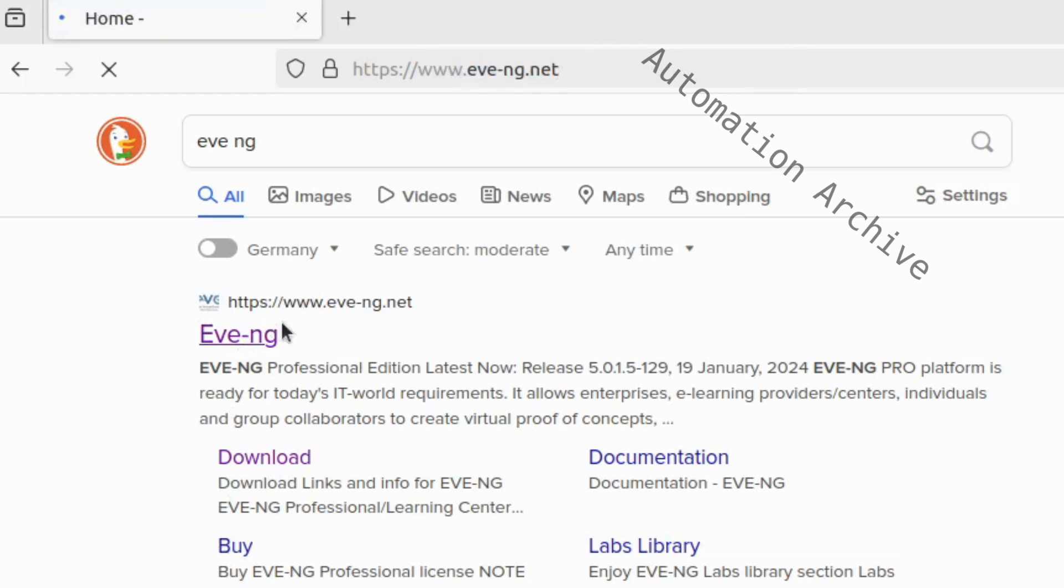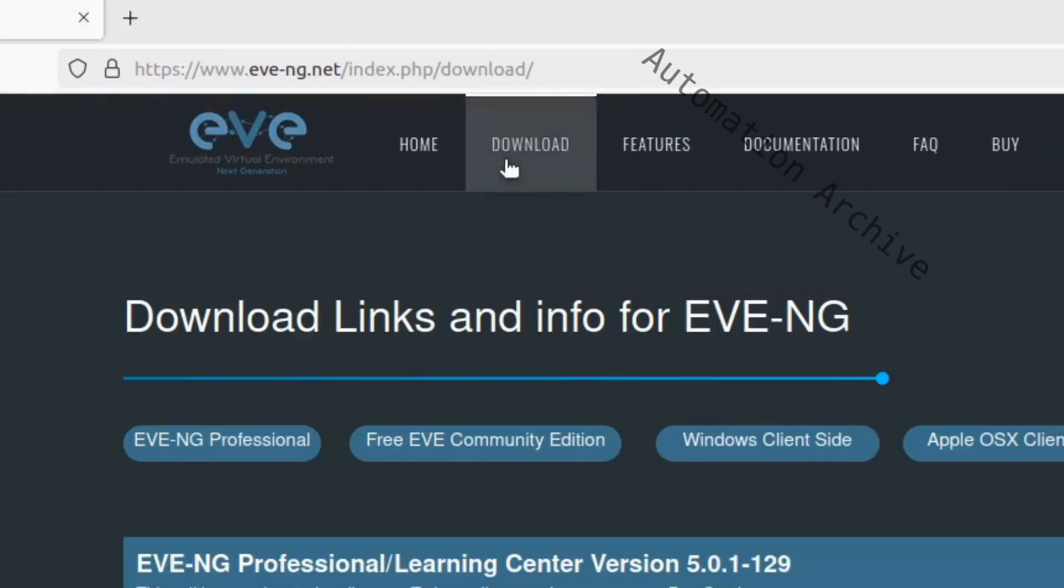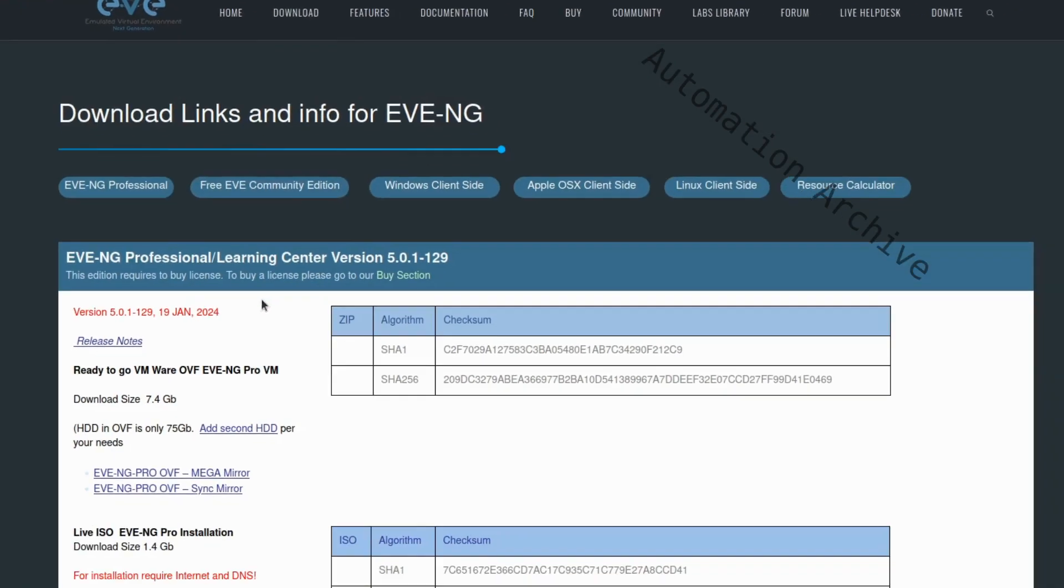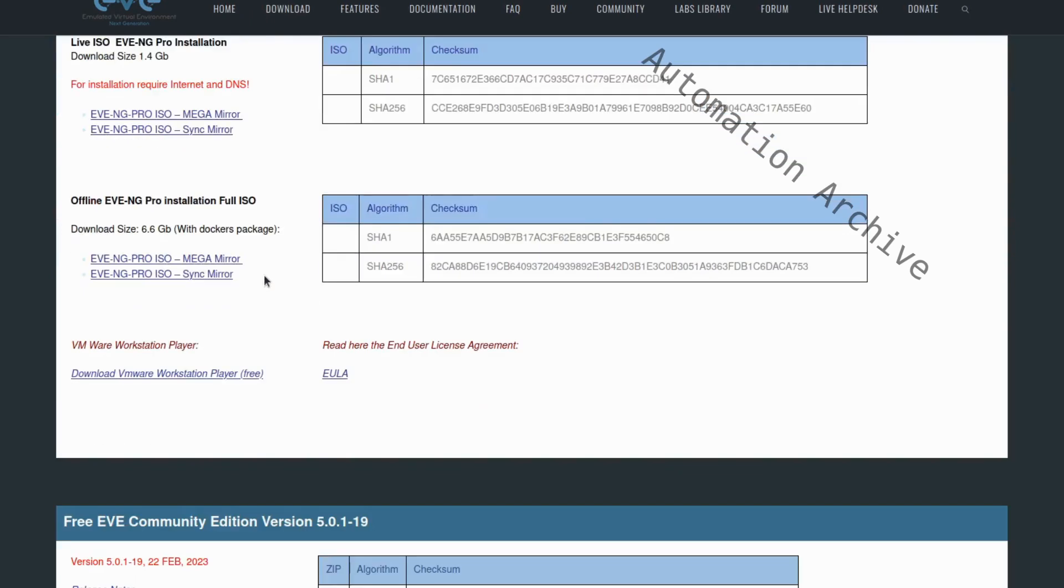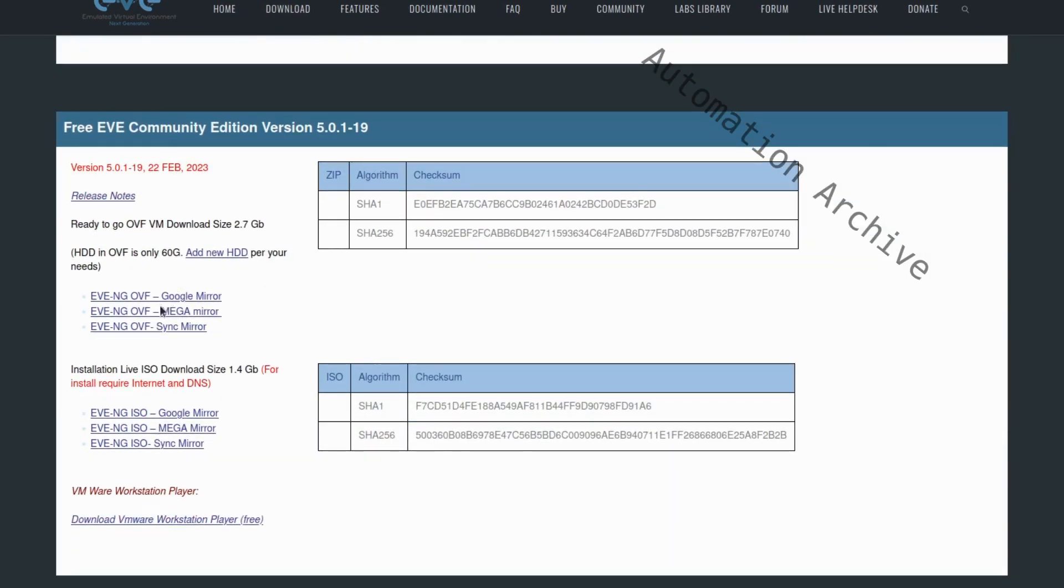Once there, click on the download button at the top of the page. Scroll down to the community version of EveNG. Choose one of the file hosters that offers the OVF file format.